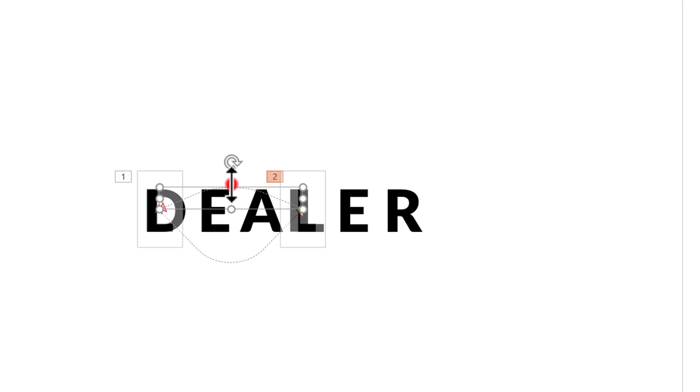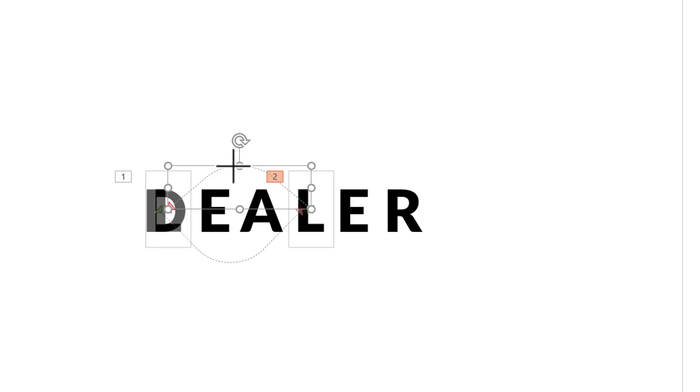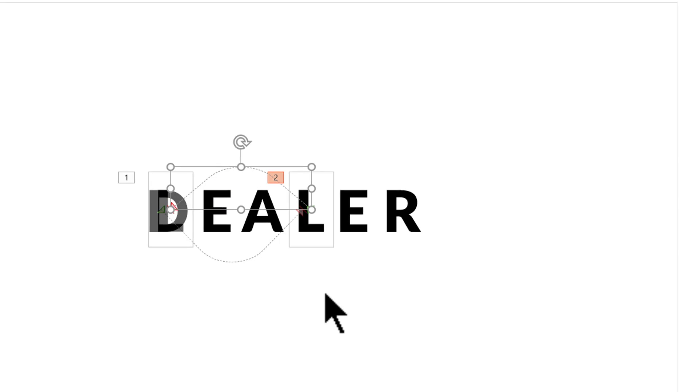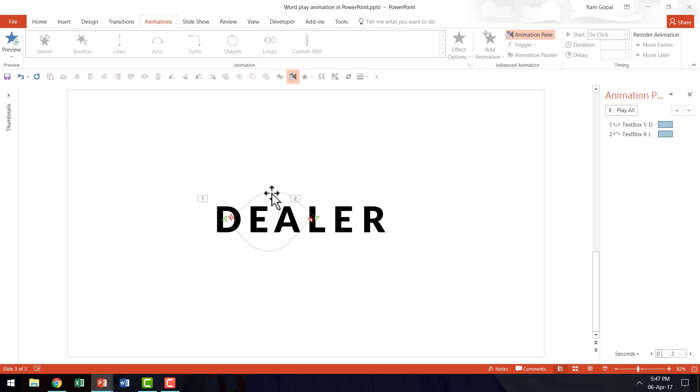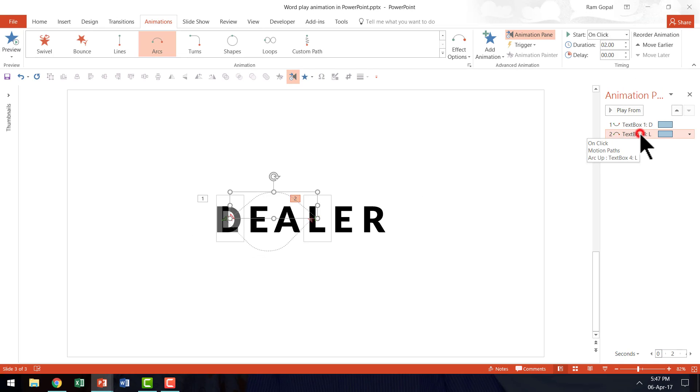If I want, I can always change the trajectory to be a little more acute like this one. And now let us go to the animation pane and let us change the start point here.